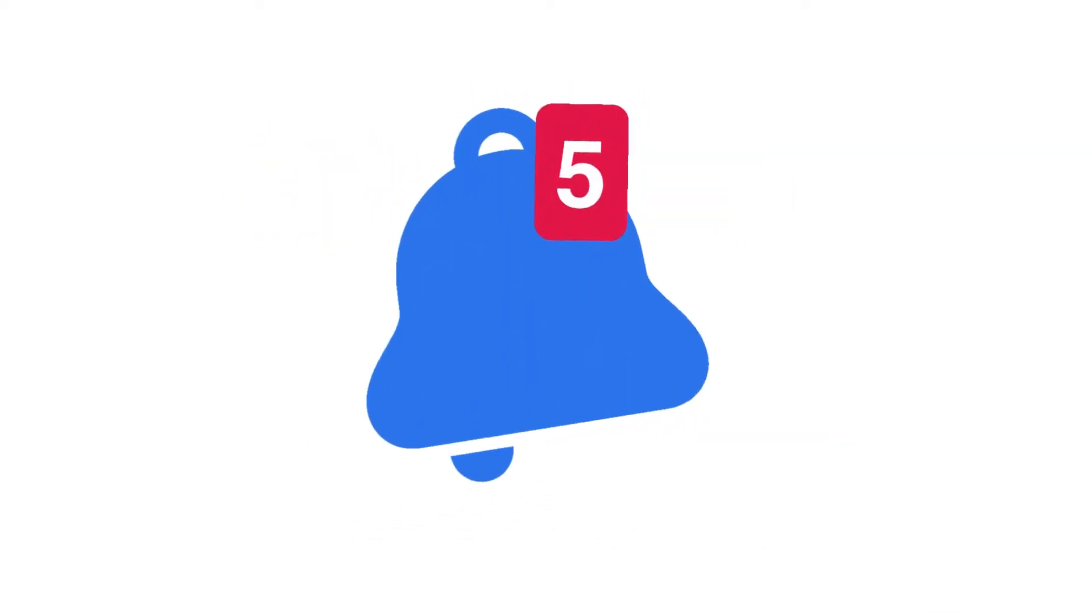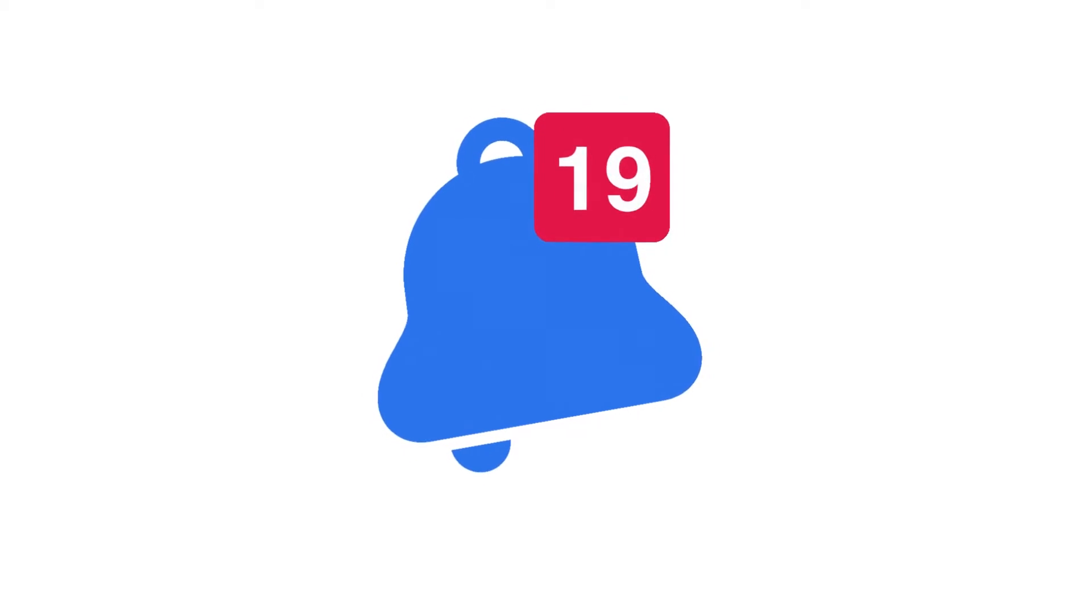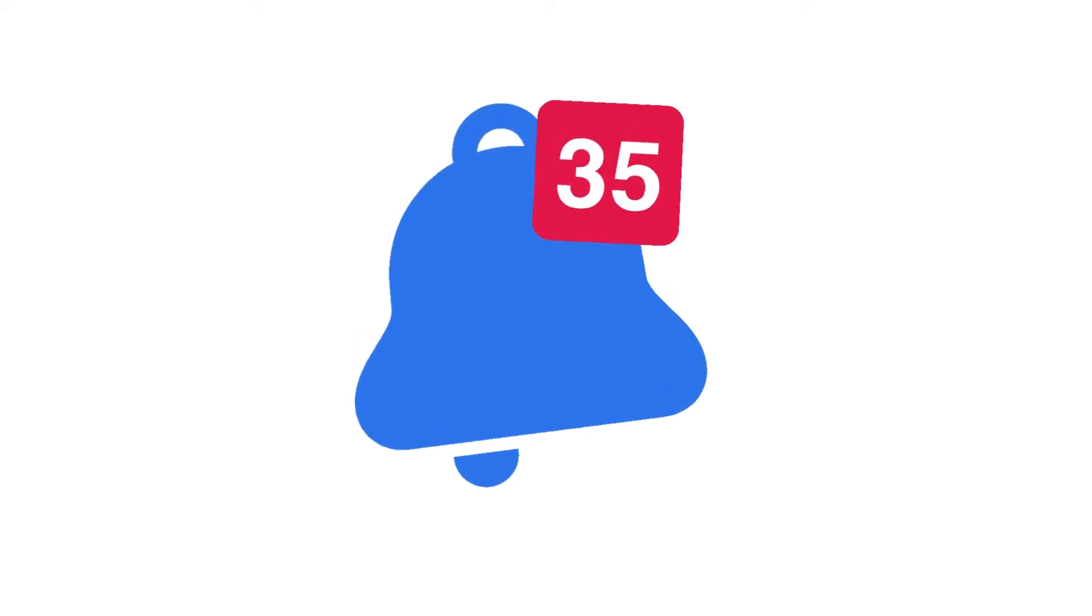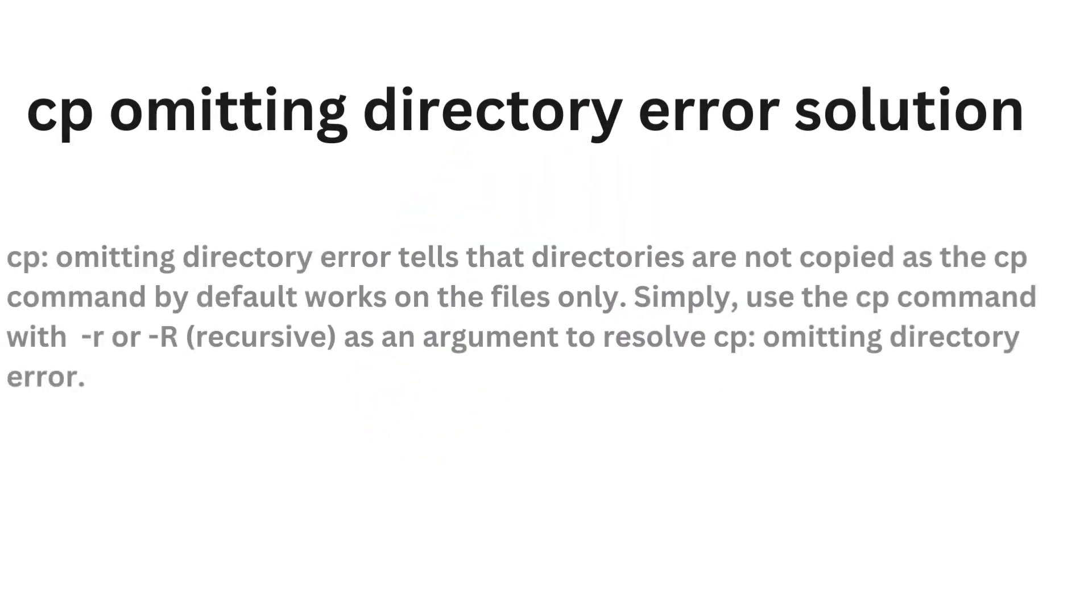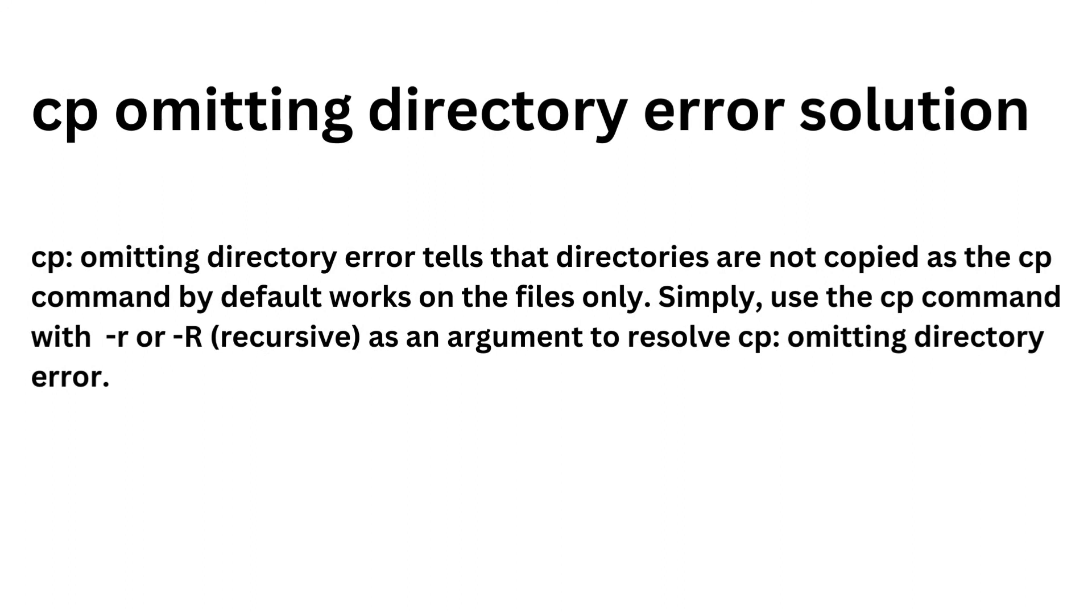CP omitting directory error tells that directories are not copied as the cp command by default works on the files only. Simply use the cp command with -r recursive as an argument to resolve the cp omitting directory error.